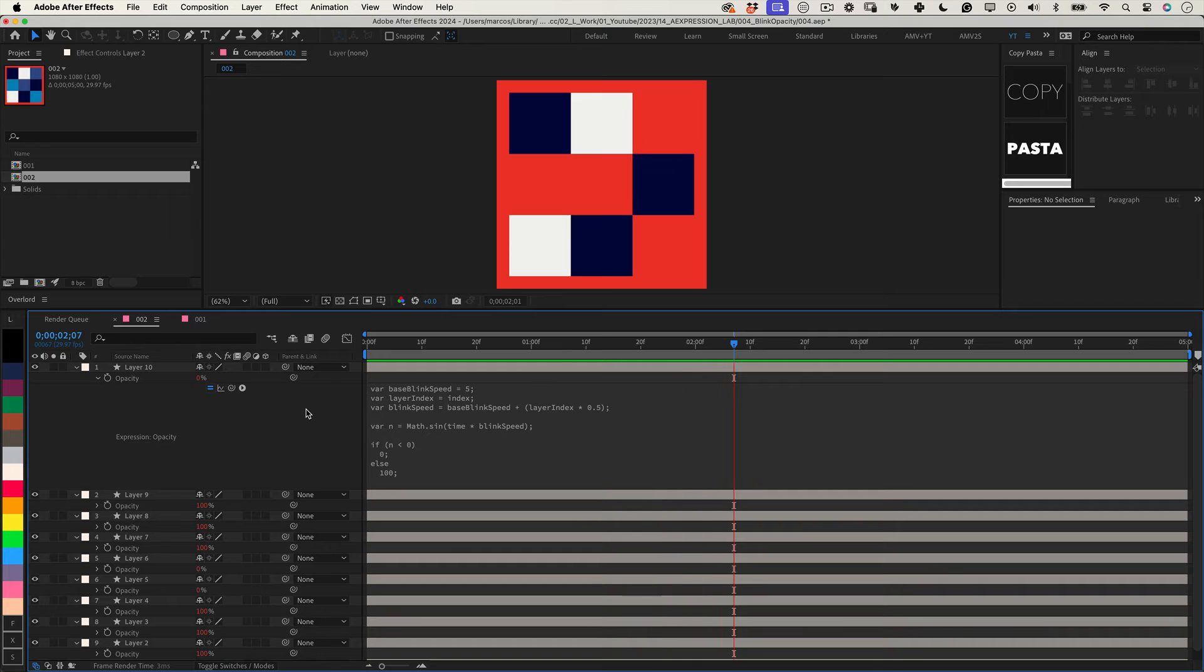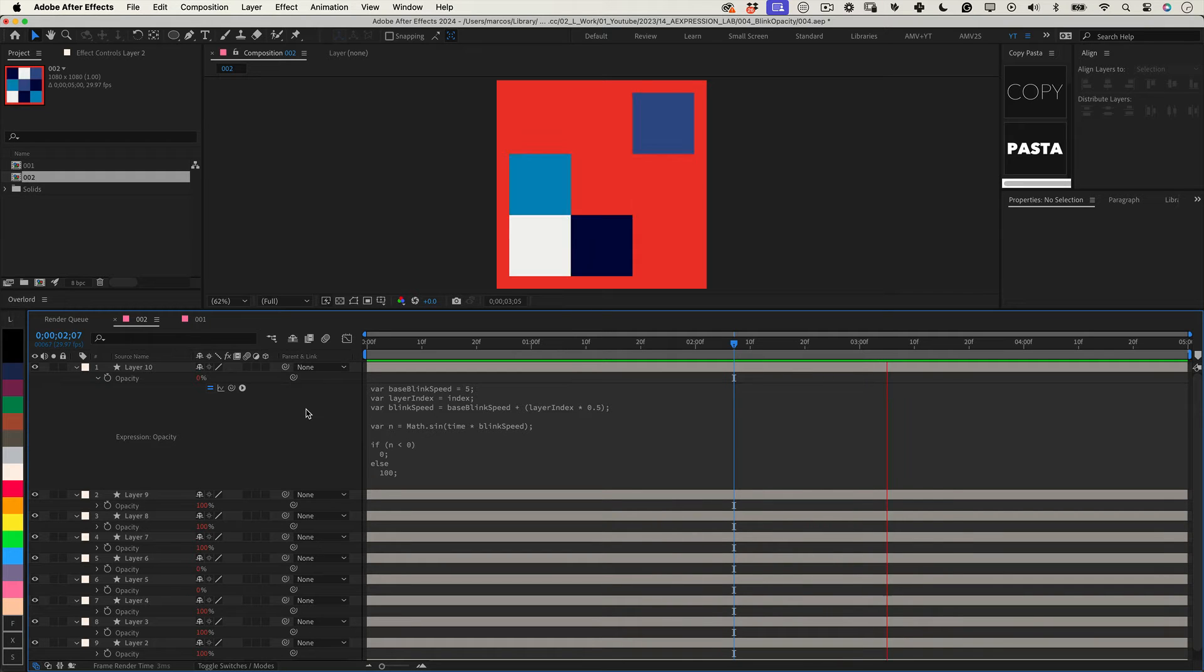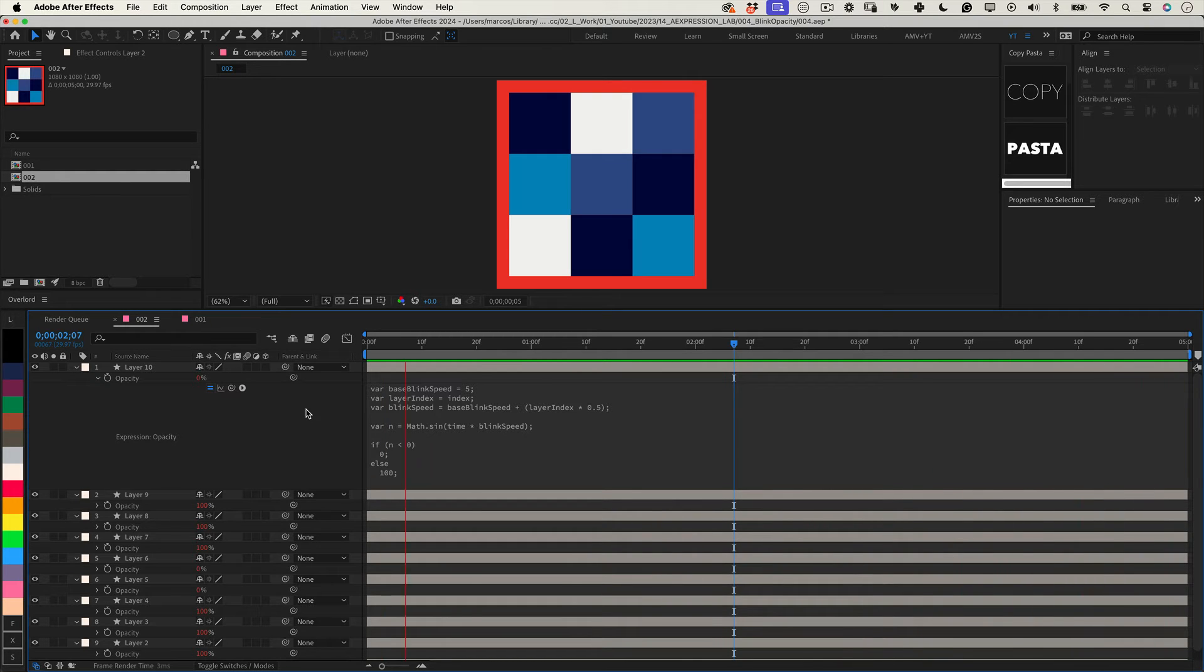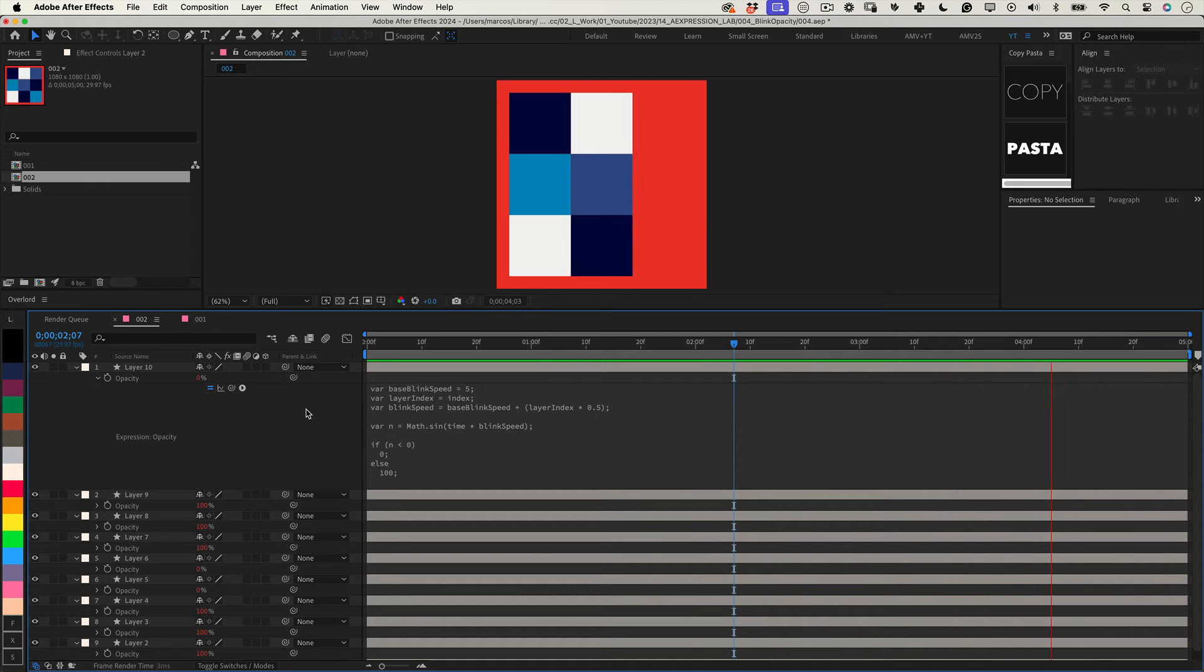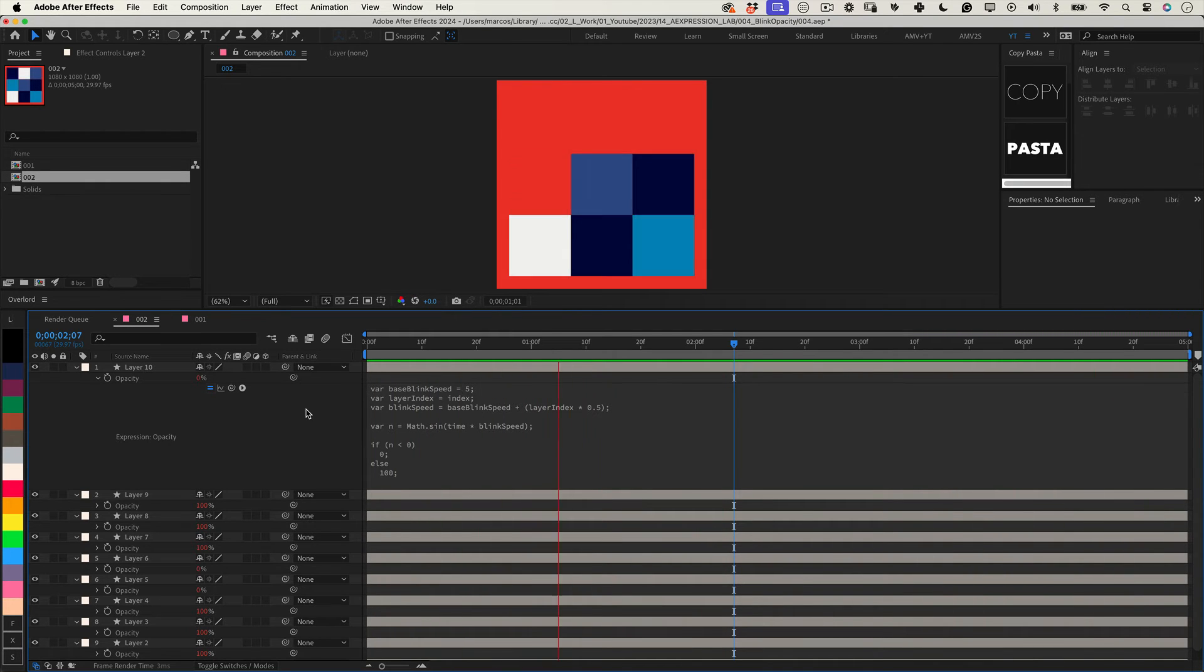This is exactly the same thing as before. You can control the blink speed, but this time this expression uses the layer index to create a random blink so no layer blink will match. Super cool, right? All expressions are available in the video description.